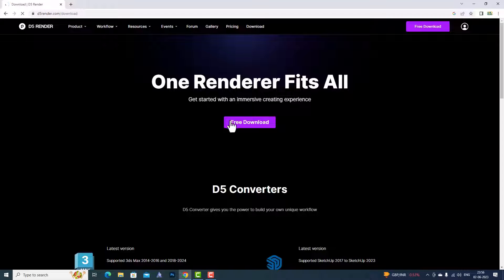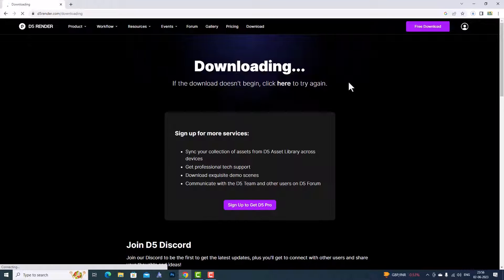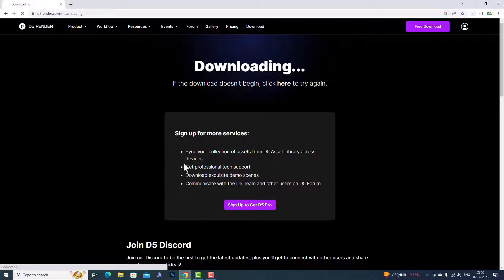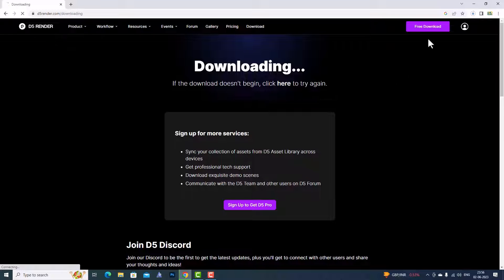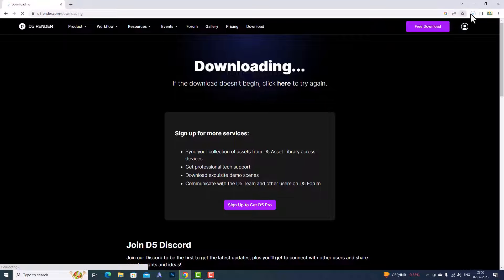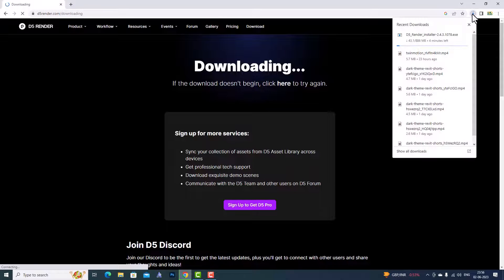I'm going to click on Free Downloads. D5 Render is free, and you have to sign up to get D5 Pro. So we'll go to our free download.